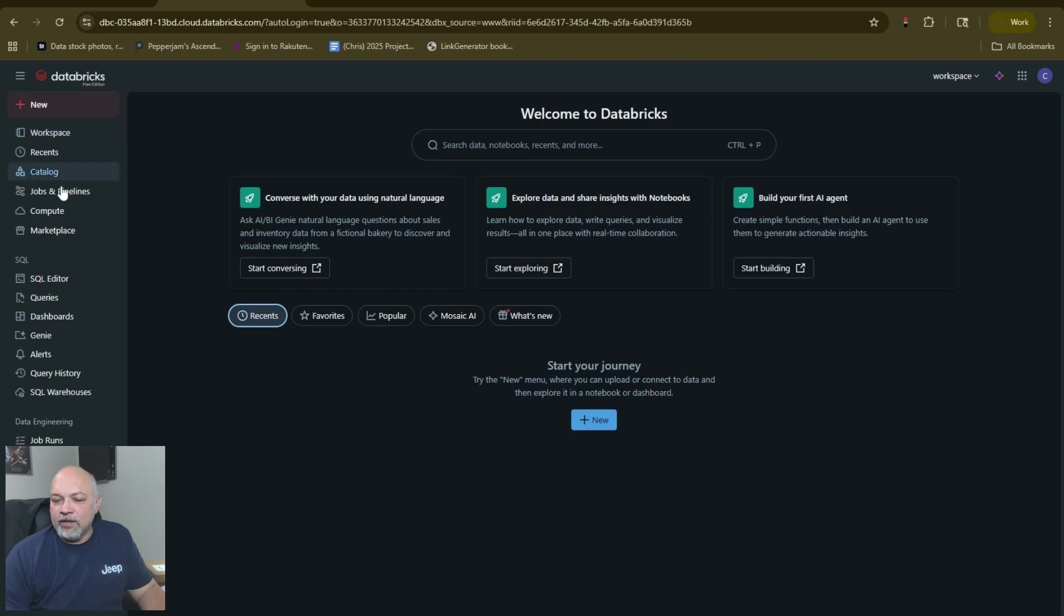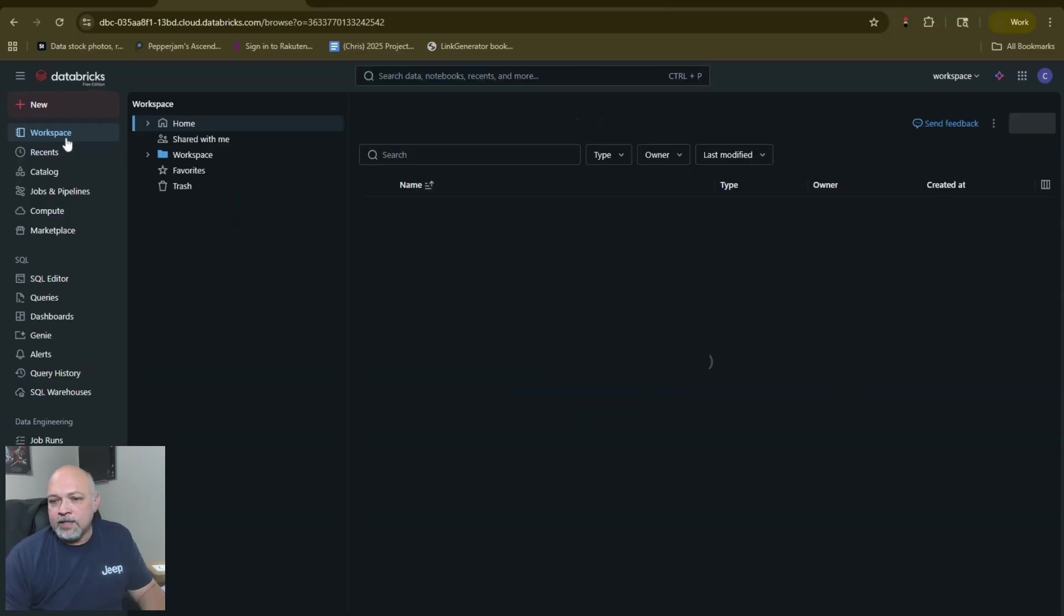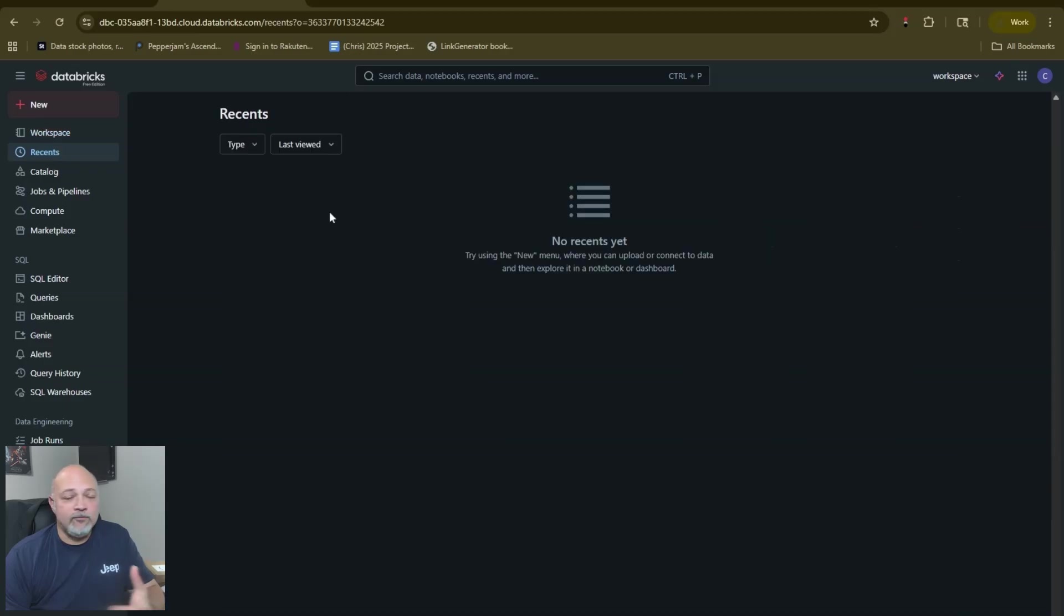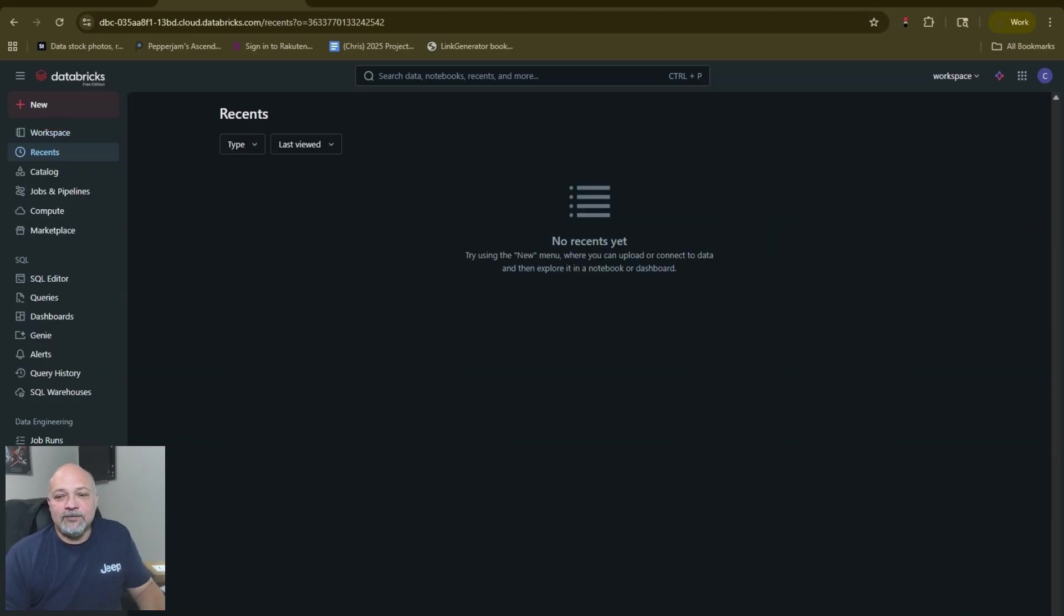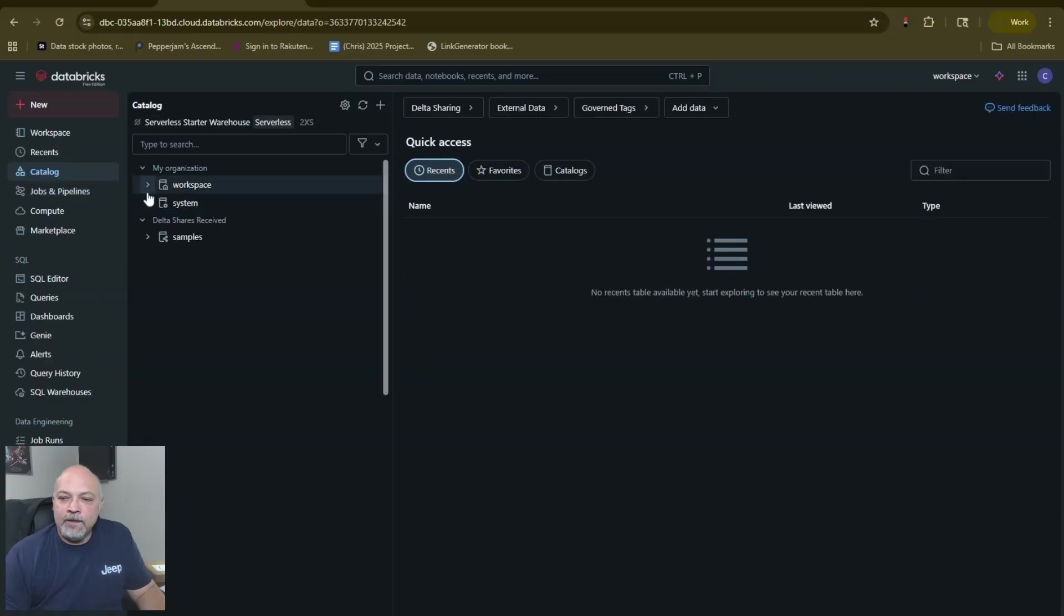We have a bunch of stuff down the left hand side here. As you get into Databricks you'll learn more about this. Key things are Workspace and your Recents. I really spend a lot of my time on Recent because it has the recent notebooks that I have been in.